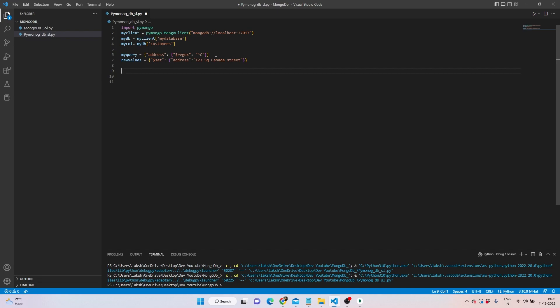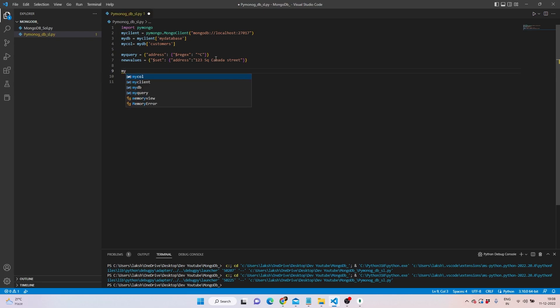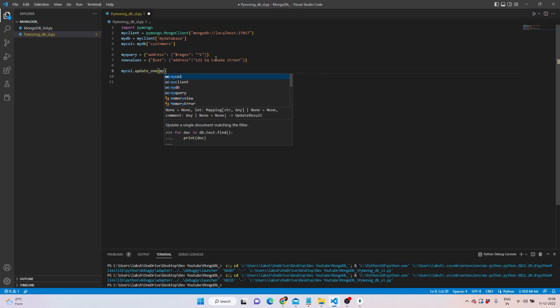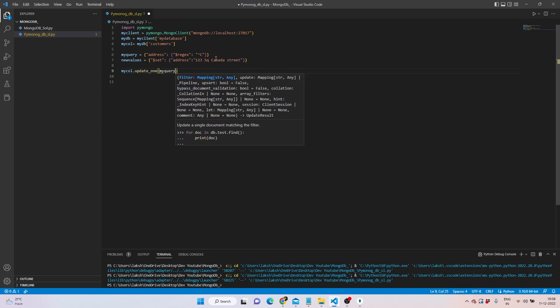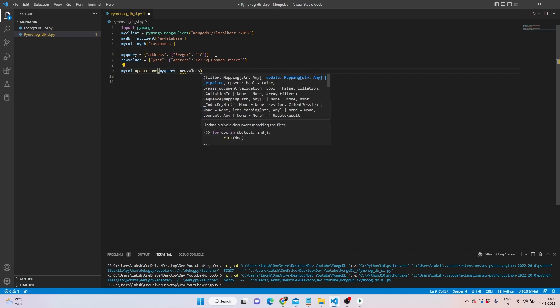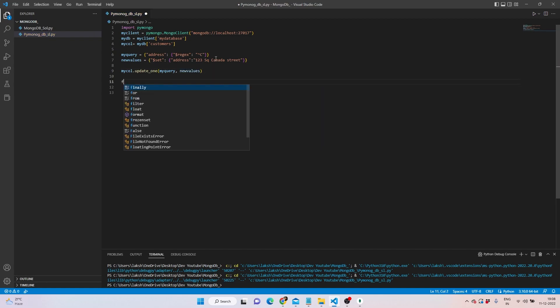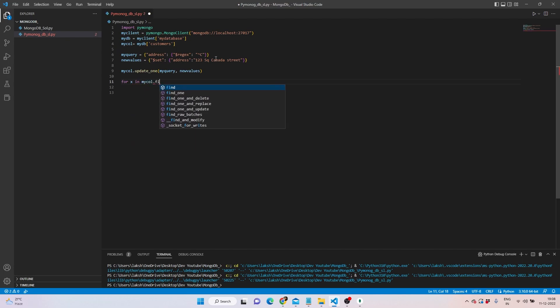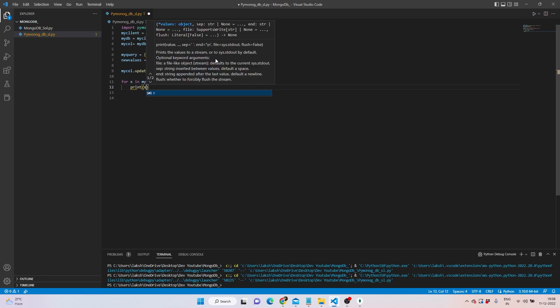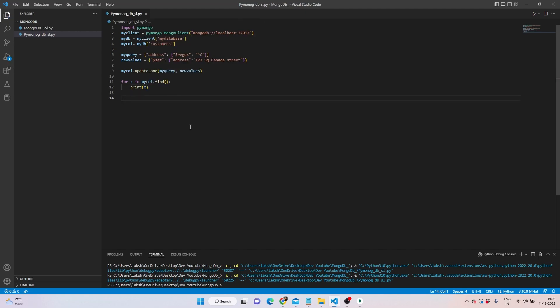The new value can be - of course we want address back again - and the new value can be 123 Canada Street. That would look like an address. Then we can say that this is something we need to update. You can update_one. By writing mycol, which is the collection we wish to update, then we can write update_one. You need to go through my_query and then what needs to be done is new_values.